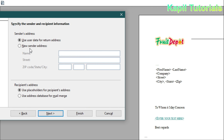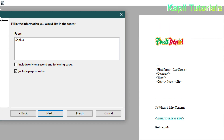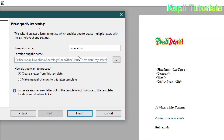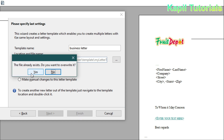Do some random changes and click Next. In the footer, it is taking my name 'Sofia'. Click Next. For the template name, I want to give a name — I'll write 'Business Letter'. Options include 'Create a letter from this template' or 'Make manual changes to this letter template'. I'll take the default settings and click Finish.